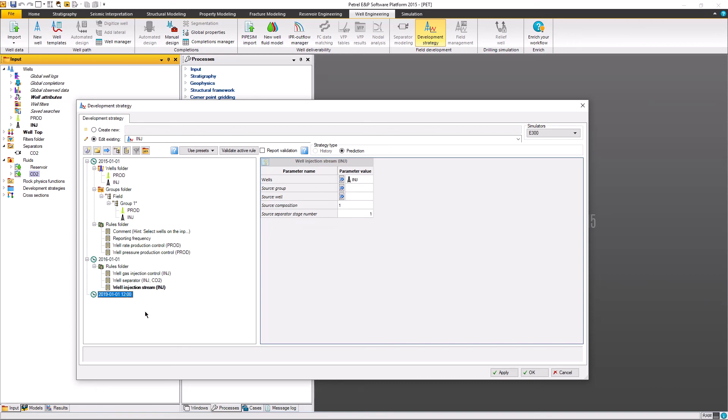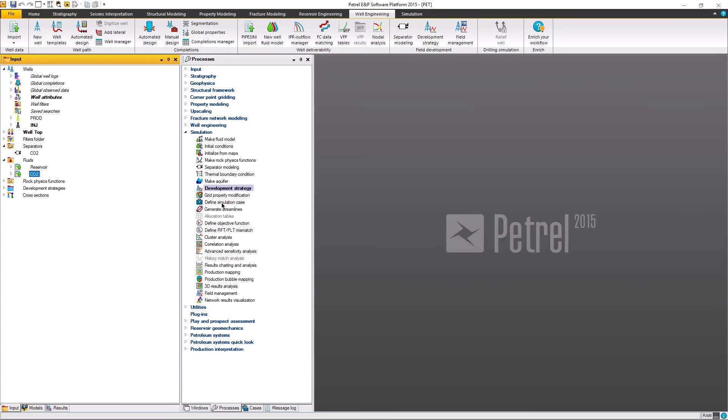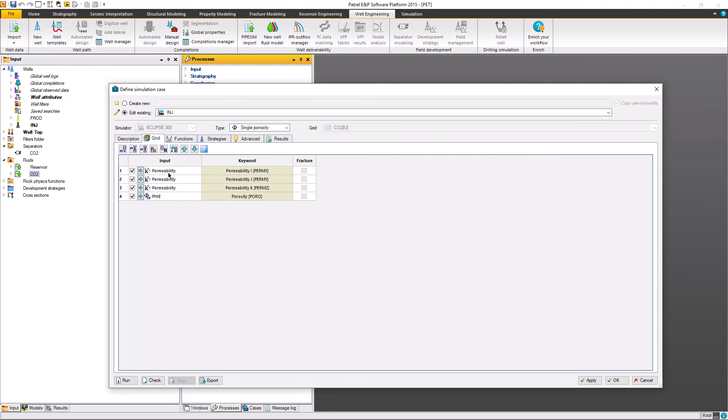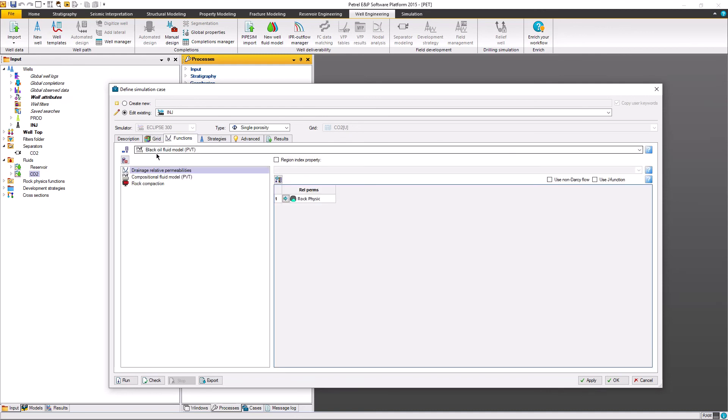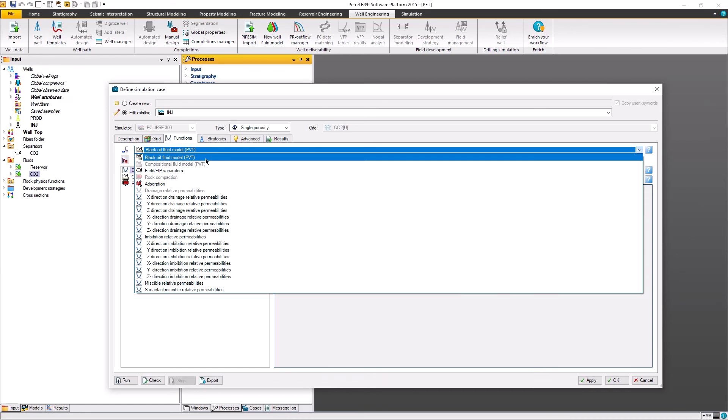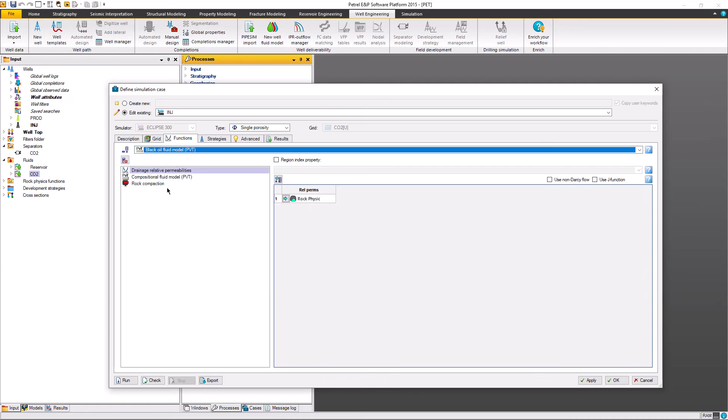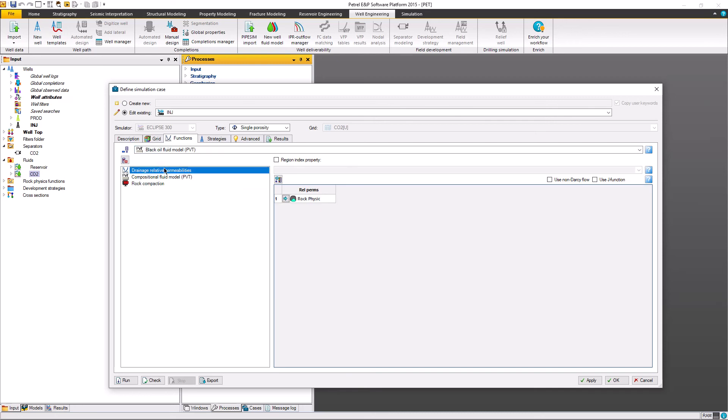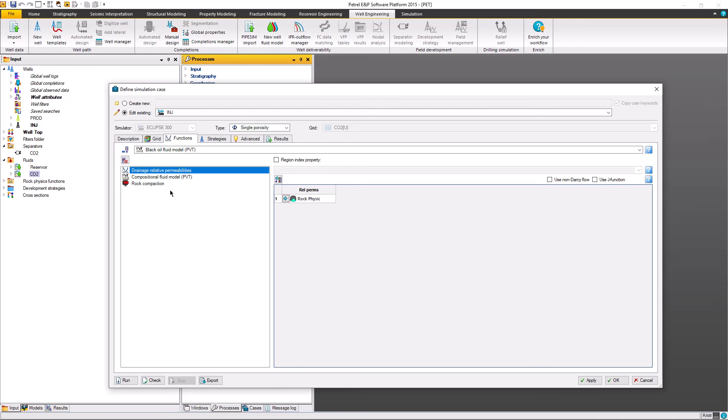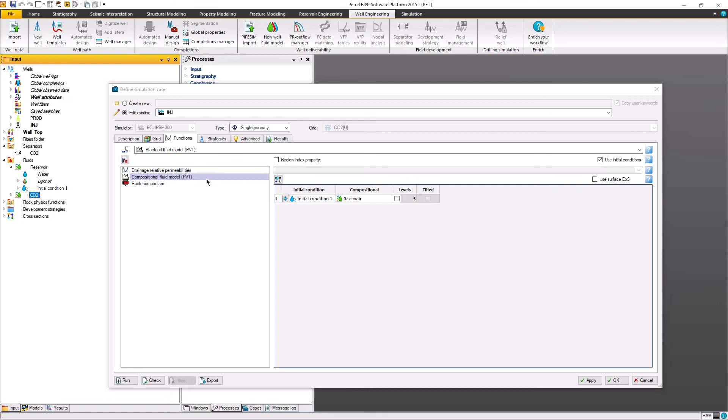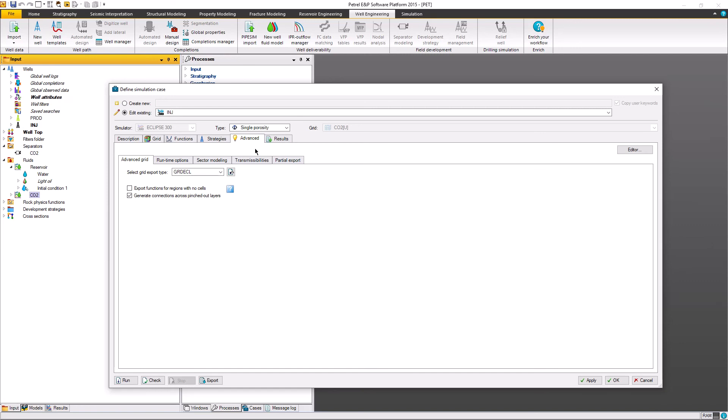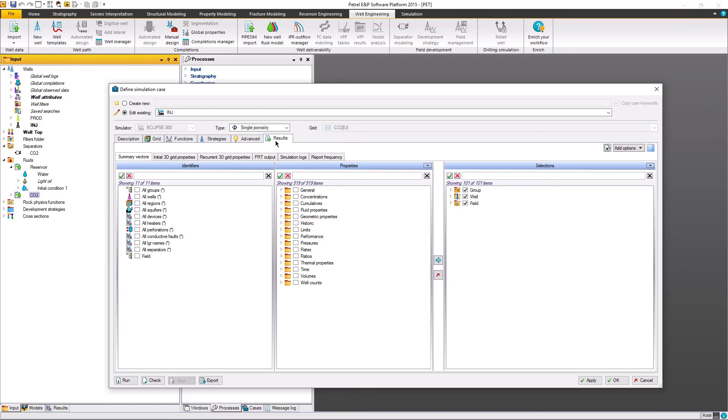We include it in our defined simulation case. I think it's a basic operation. Put permeability and porosity. We choose the compositional fluid model of course. For drainage relative permeability we use a simple one, single permeability. The composition fluid model from the fluid model that we built before. For compaction and strategy, I'm going to fill in all the basic operation except in result. I use Petrel 2015.